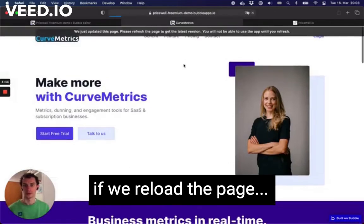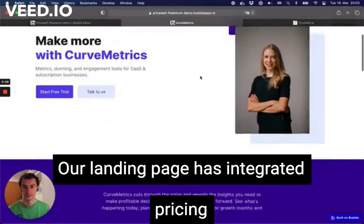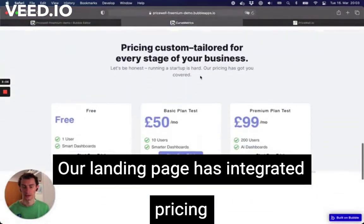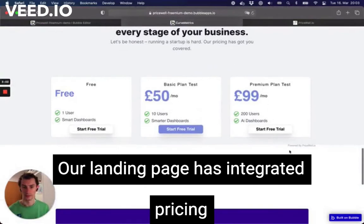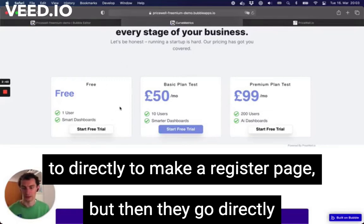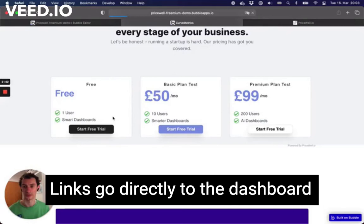If we reload the page — here we go, here's our lovely SaaS landing page with integrated pricing powered by PriceWell. These links are configured to point directly — they could go to a register page, but they go directly to the dashboard at this point. So clicking this 'Start Free Trial' link...